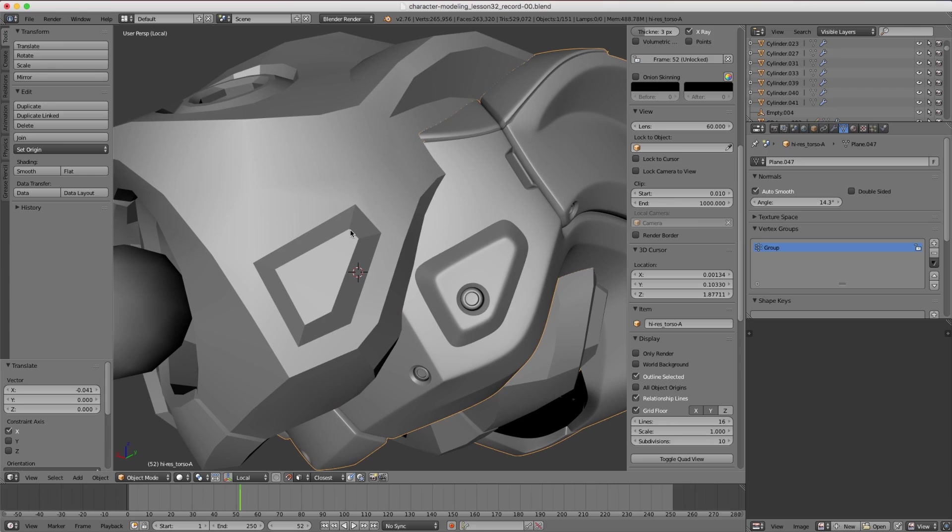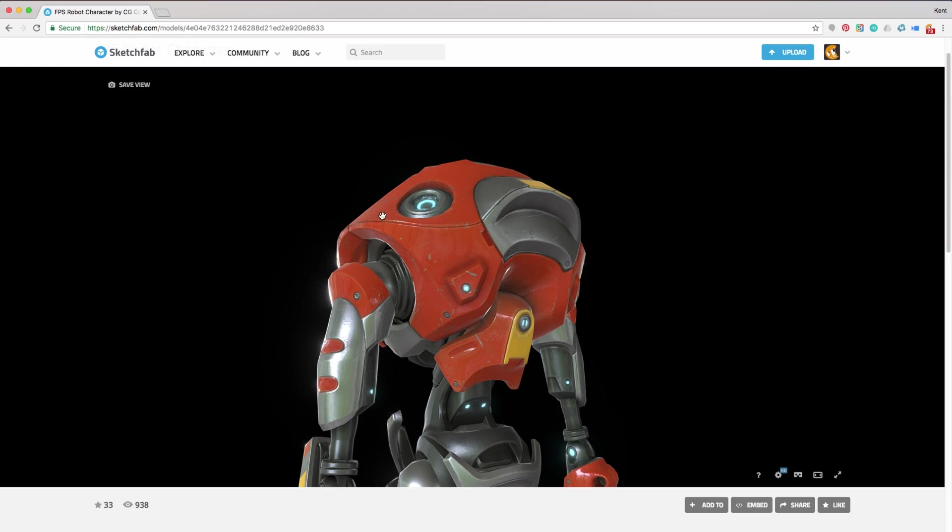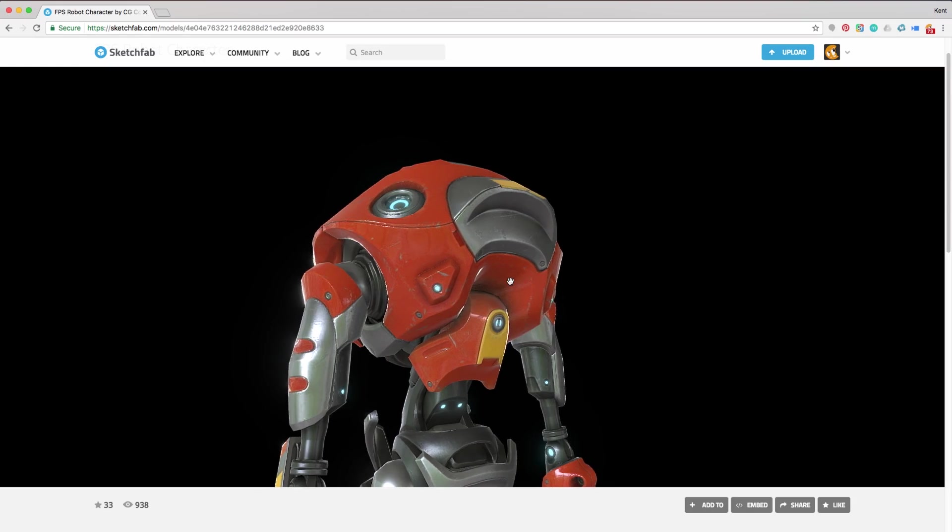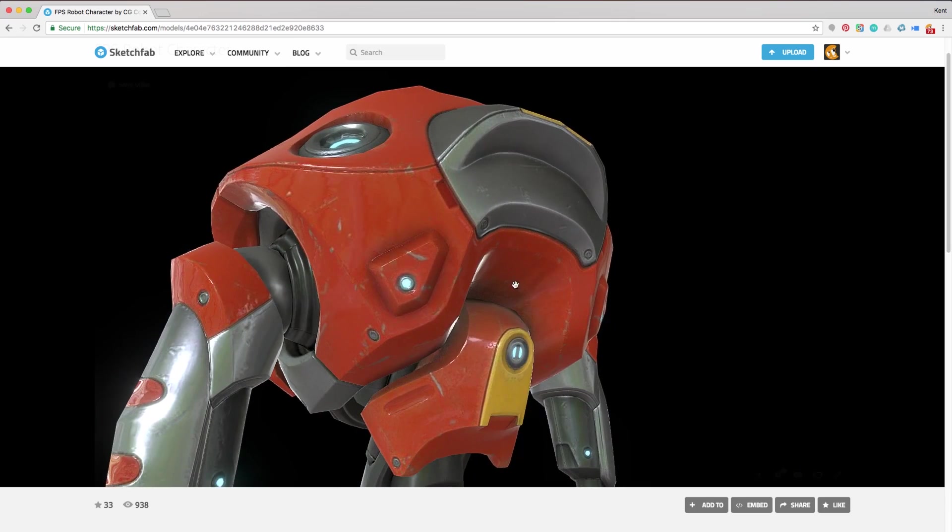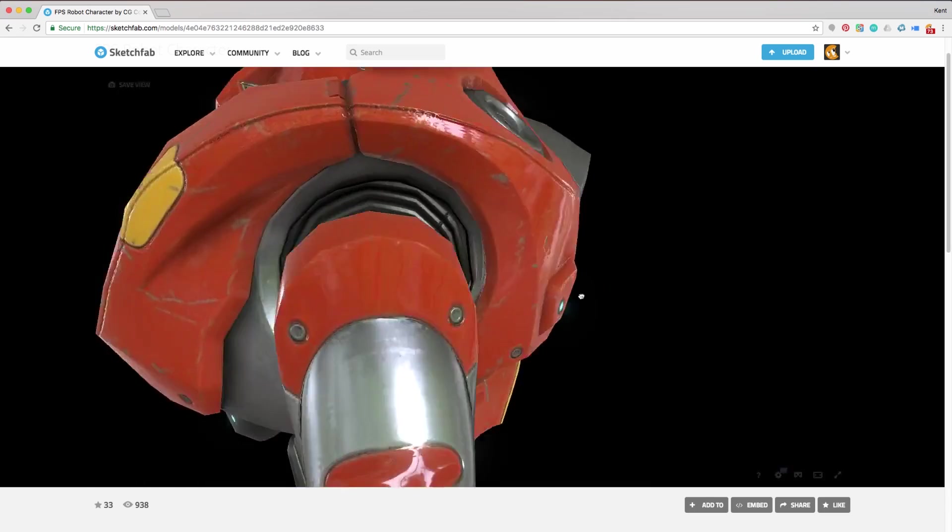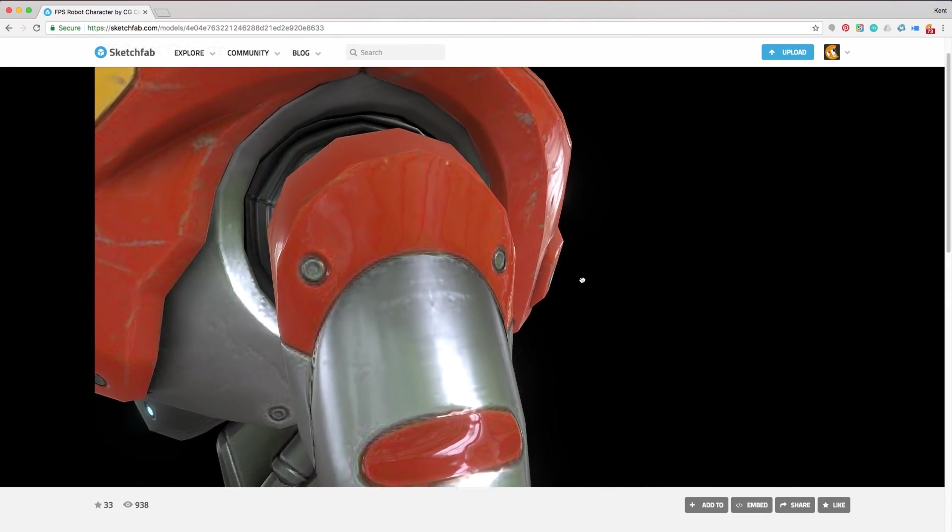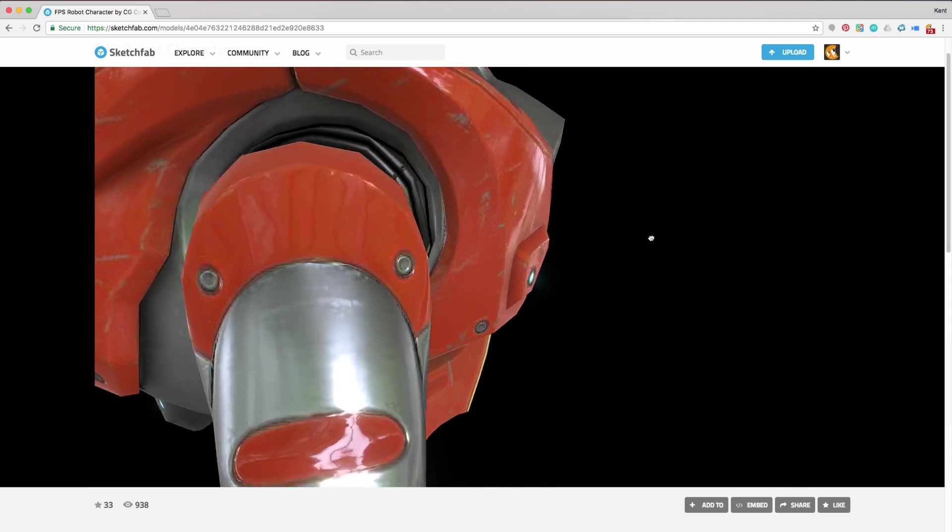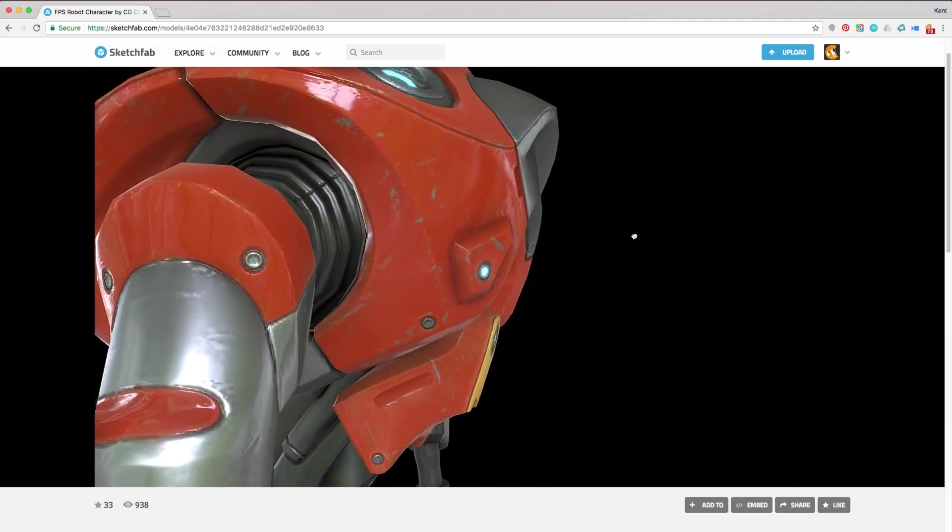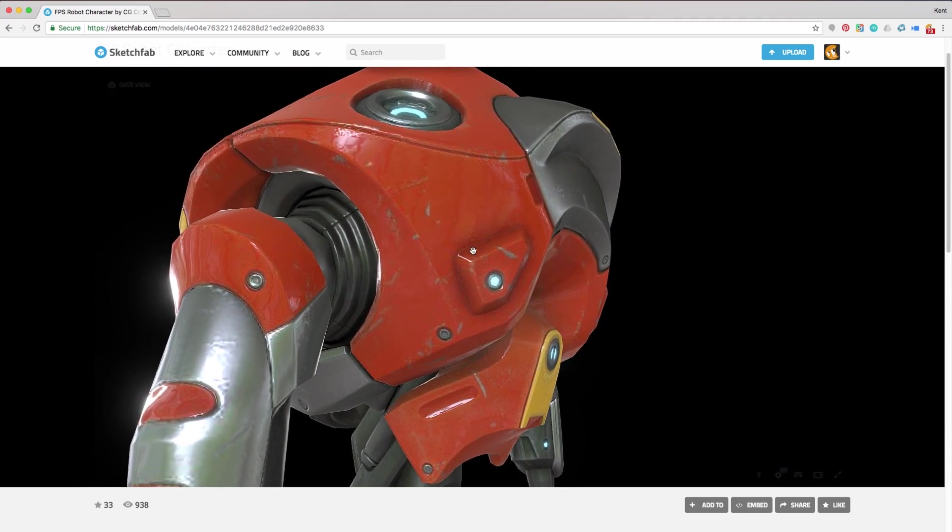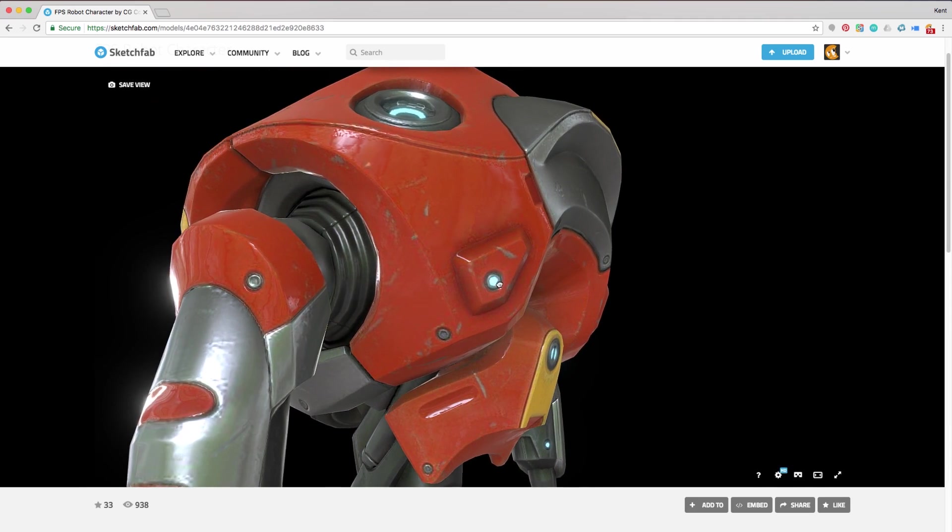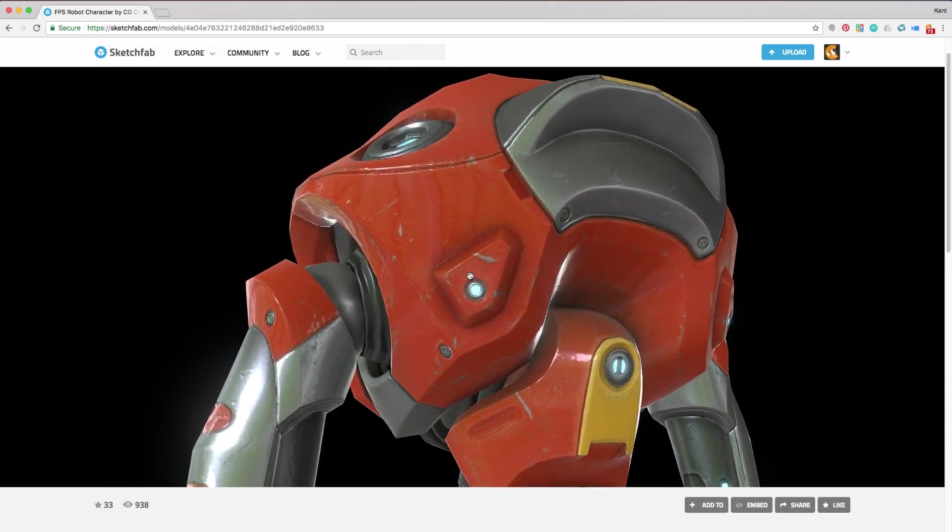Once we bake a normal map, hopping over to Sketchfab we can see what it looks like. And it's completely convincing. We still have the extrusion depth that's breaking up the silhouette, but as I start to orbit around, we immediately lose any hardness of those corners and it reads completely smooth.